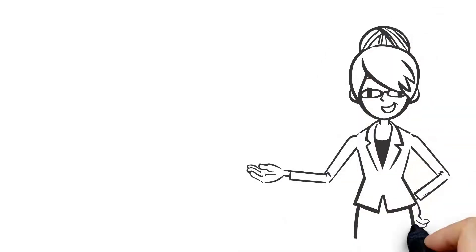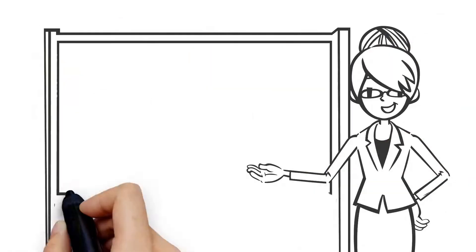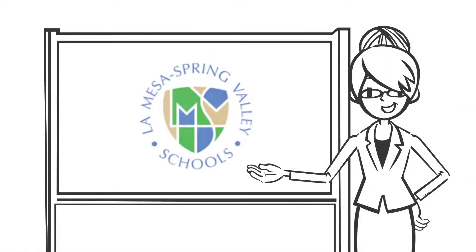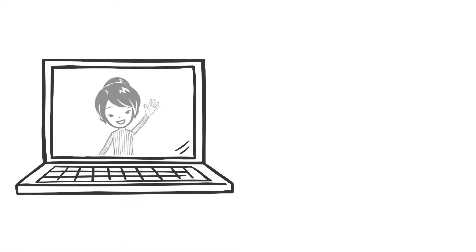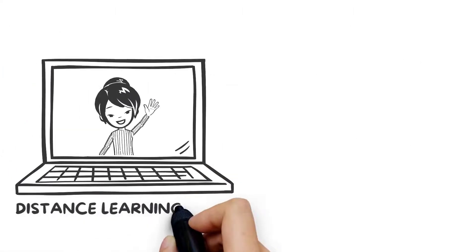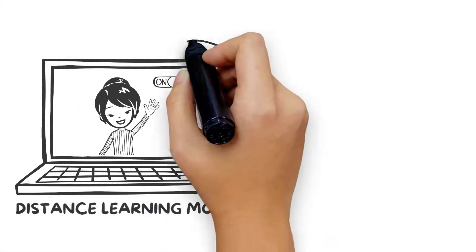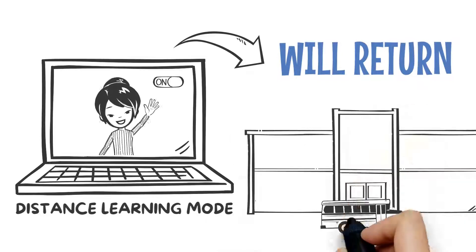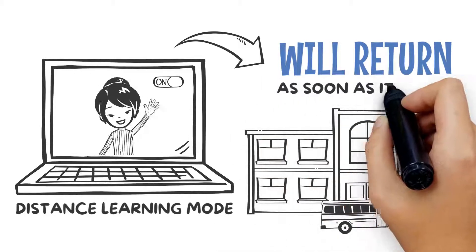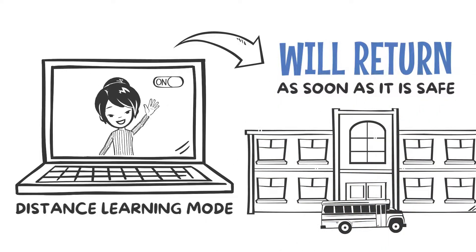We are fortunate to have strong neighborhood schools here in the La Mesa Spring Valley School District. While our school year will begin in distance learning mode, we know students will be returning to their neighborhood schools as soon as it is safe to do so.